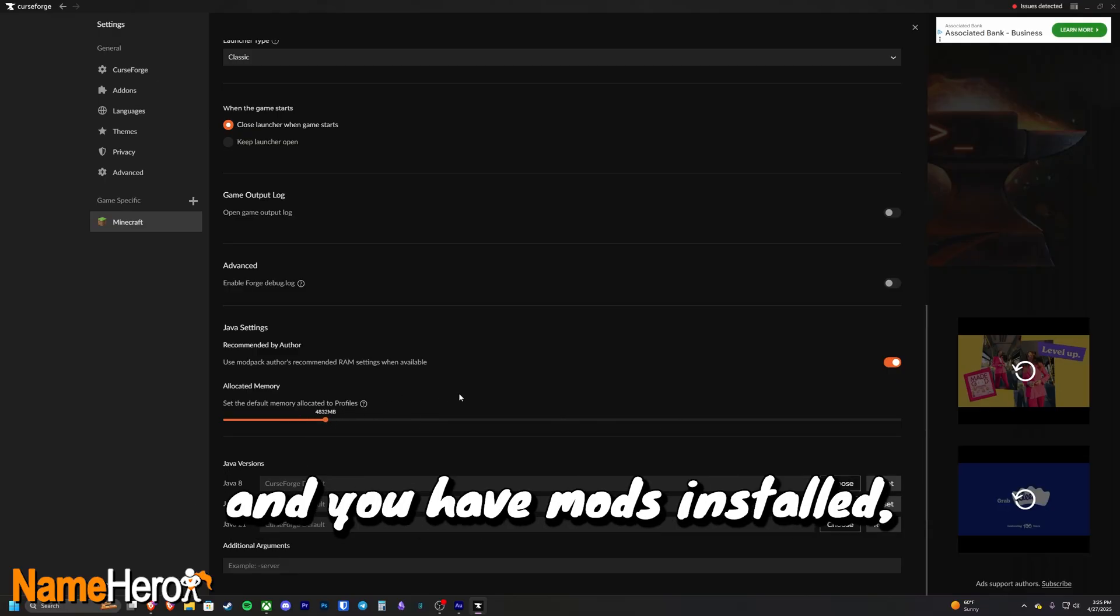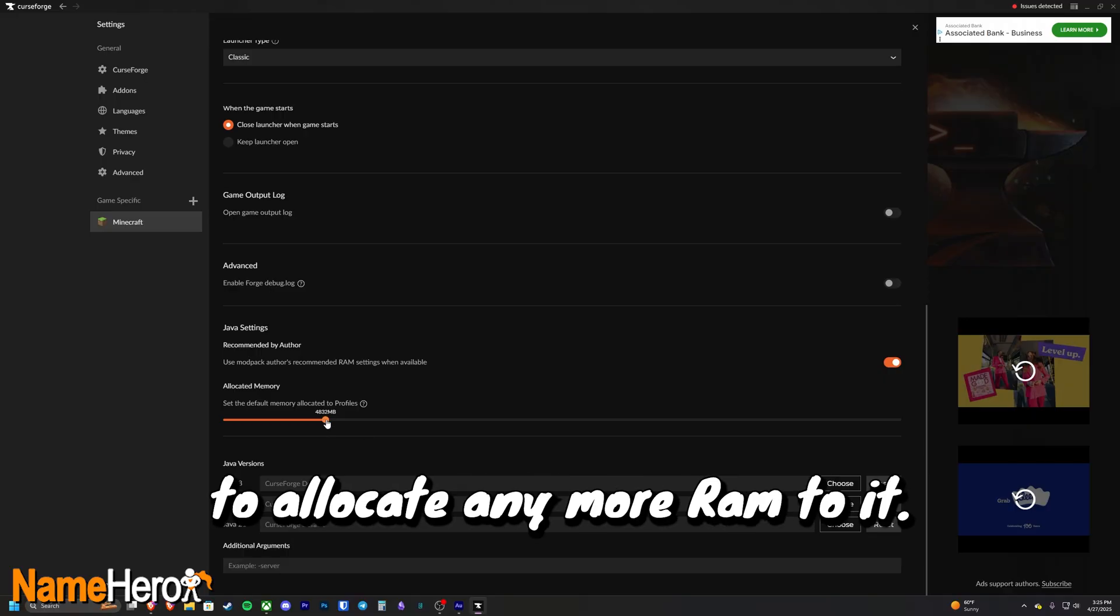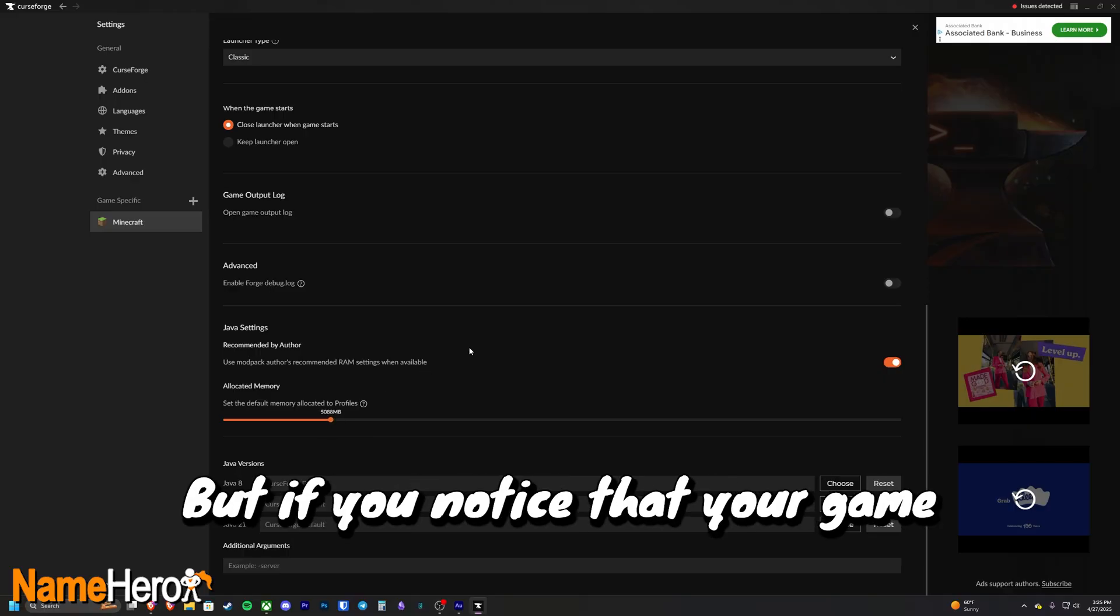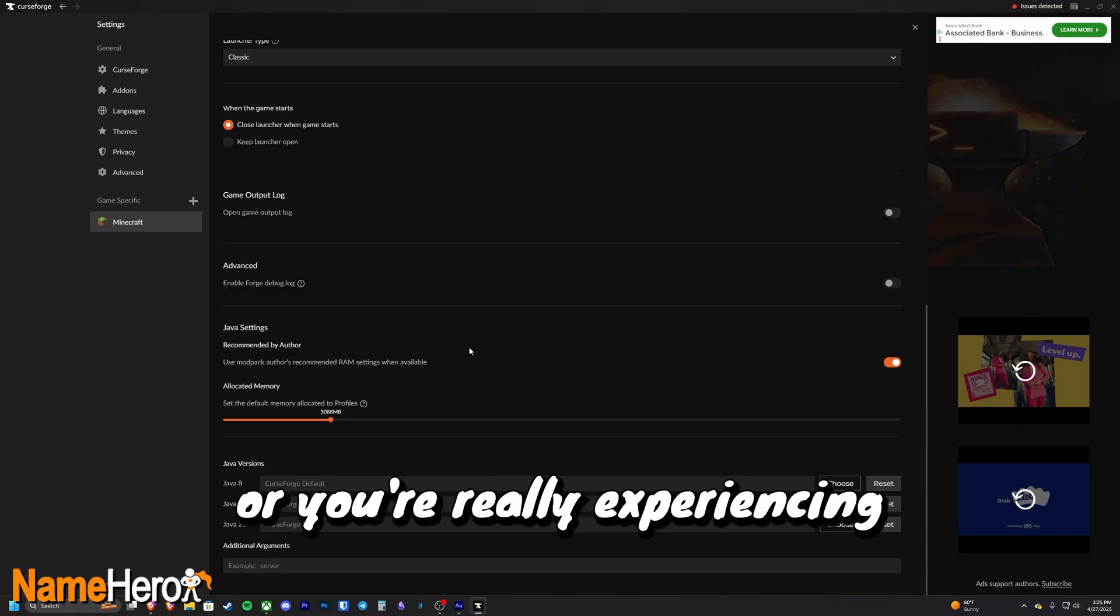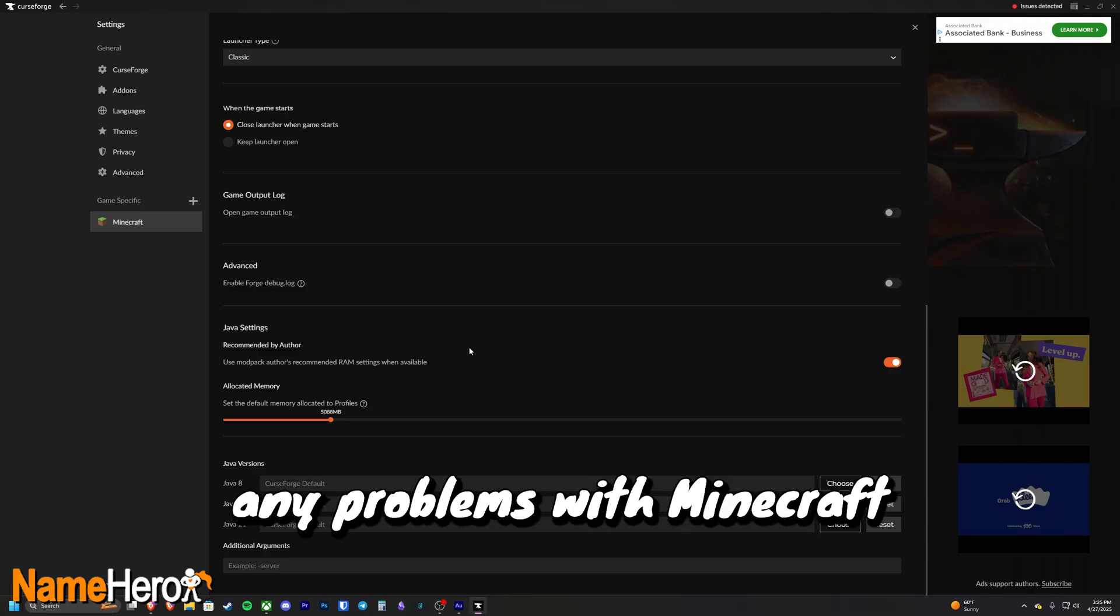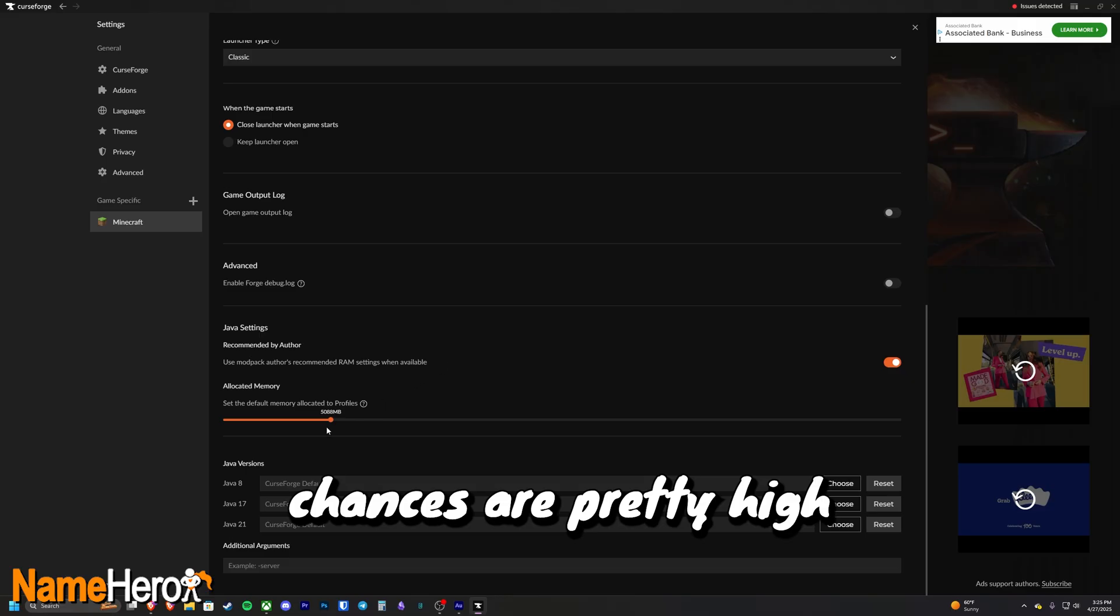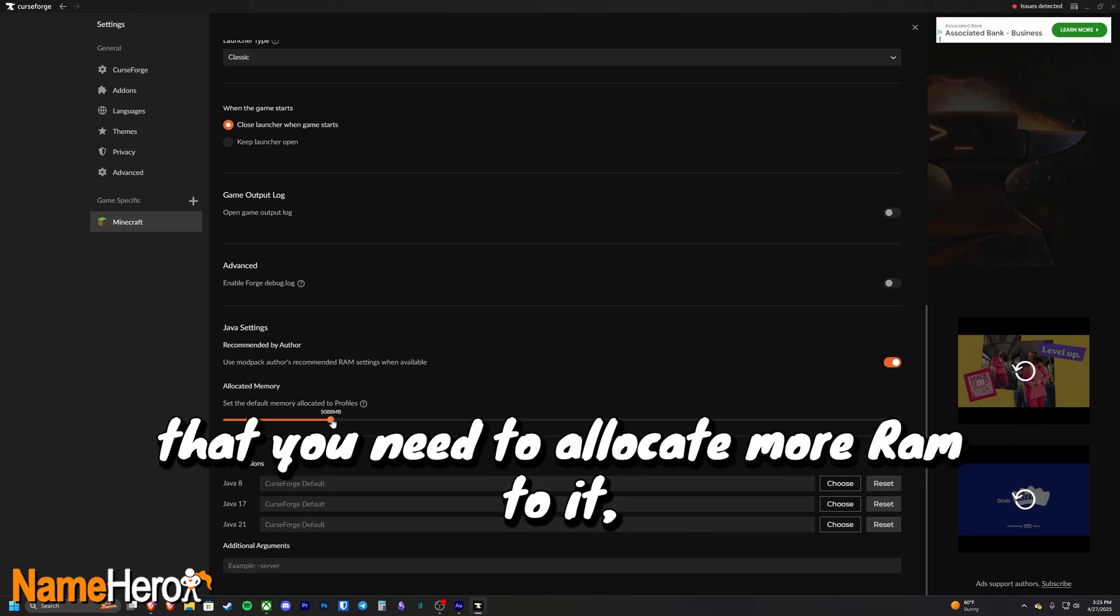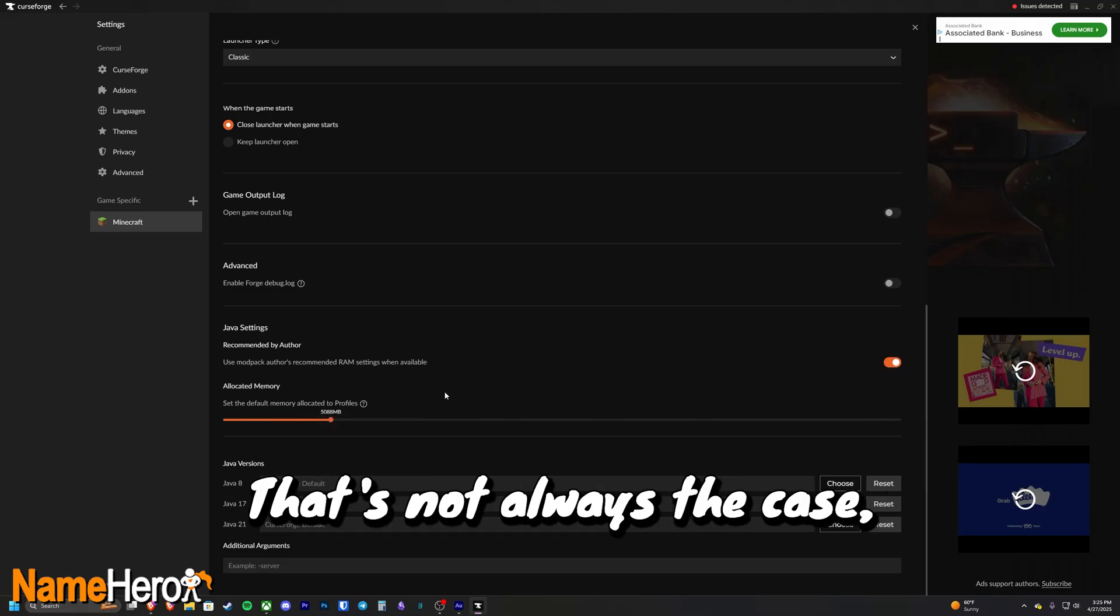If you're not having any performance issues with Minecraft and you have mods installed, you probably don't need to allocate any more RAM to it. But if you notice that your game is hitching or crashing, or you're really experiencing any problems with Minecraft with mods installed, chances are pretty high that you need to allocate more RAM to it and that'll solve your issue.